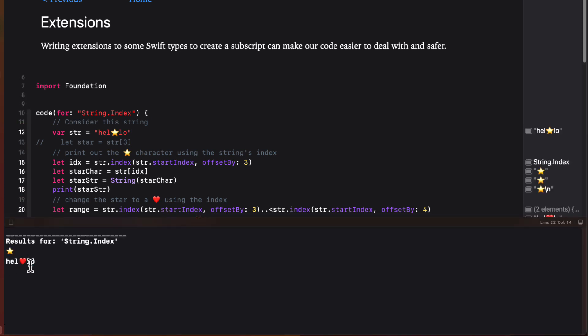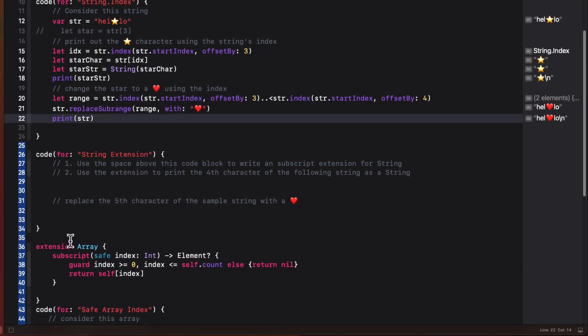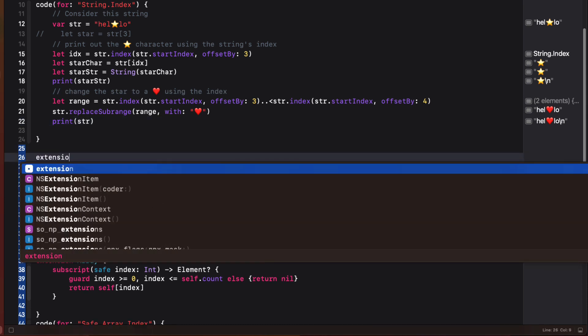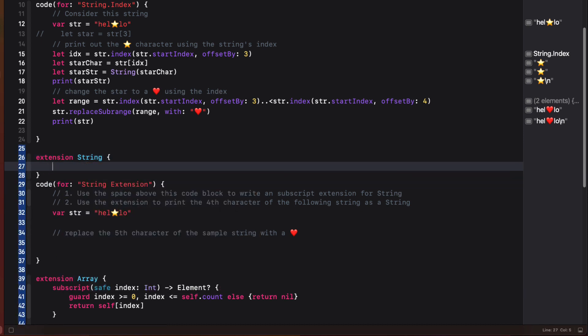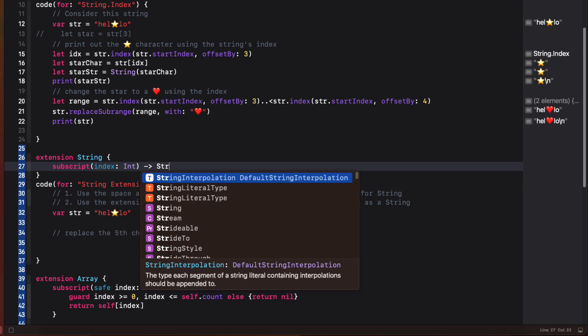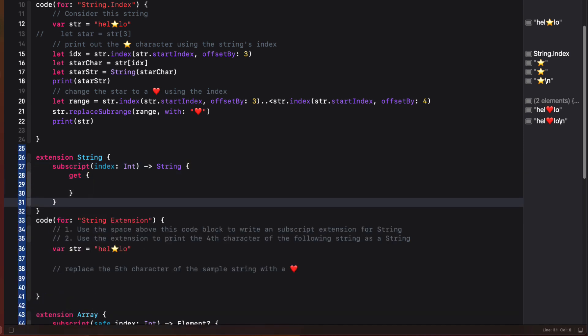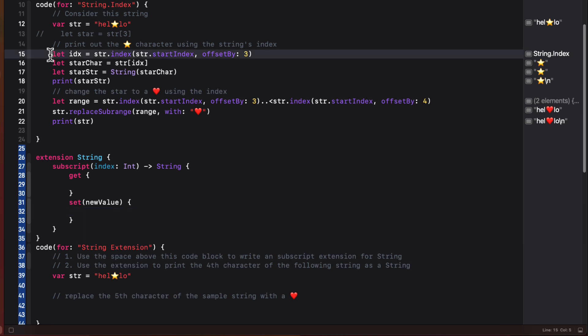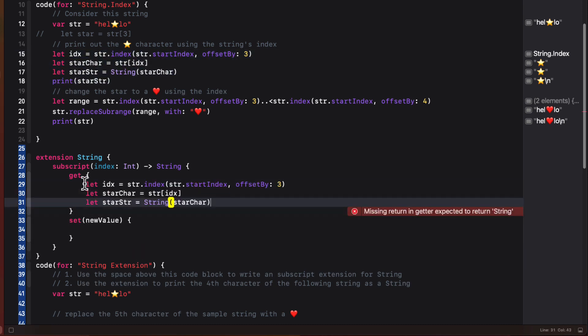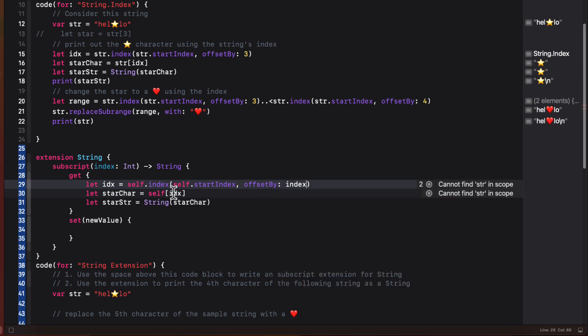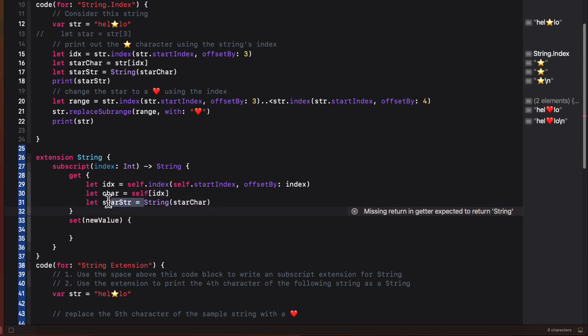Well, we can simplify by creating an extension on string. So above this code block, I'm going to create that extension. And I'm going to create the subscript function. And for the parameter, we're going to specify the index as being the int that we want to use instead of that string dot index. And then return a string instead of a character. Now it's going to require a getter. And a setter where I provide a new value. So let me just copy the code from above and modify it to meet my extensions needs. So first the getter. That str represents the string itself. So I can replace it with self in all cases. And then the offset will be the index parameter. Let me just change this to char for character. And then I can simply just return the string representation of that character.